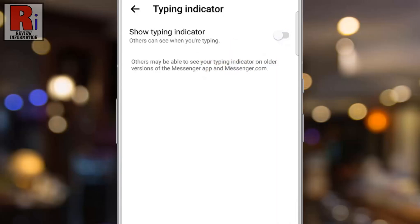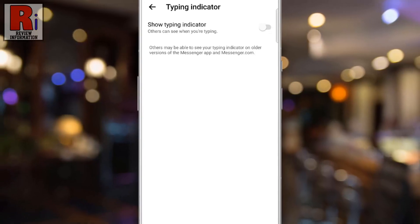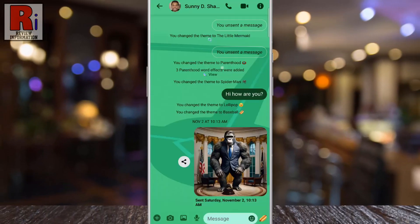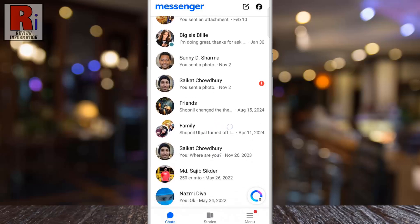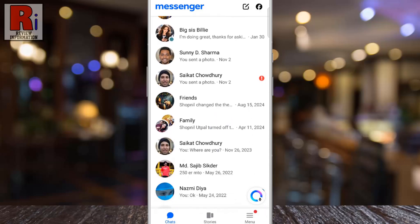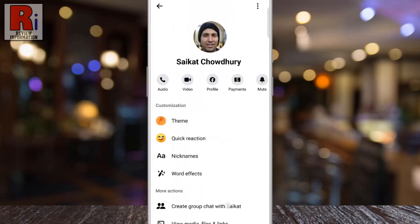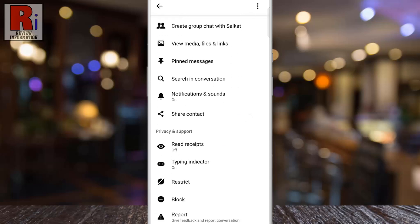From now on, the other person will no longer see when you are typing in the conversation. The Typing Indicator is turned off only for this conversation. You will need to repeat the same process to turn it off for each conversation individually. Keep in mind that if you turn this off, you also won't see the Typing Indicator for the other person.